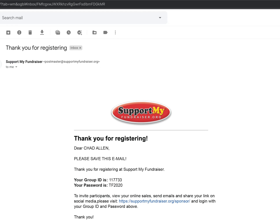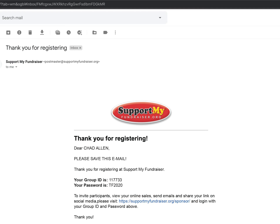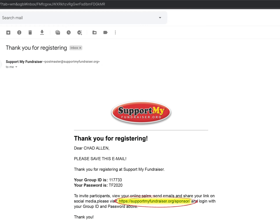Second, you will receive a confirmation email with your group ID, password, and a link to the sponsor login screen. Be sure to write down your group ID and password — you will need them to log in to your sponsor dashboard for the duration of your sale event. Click this link.